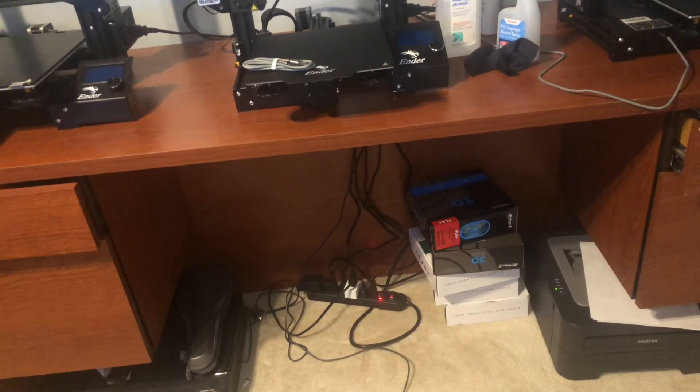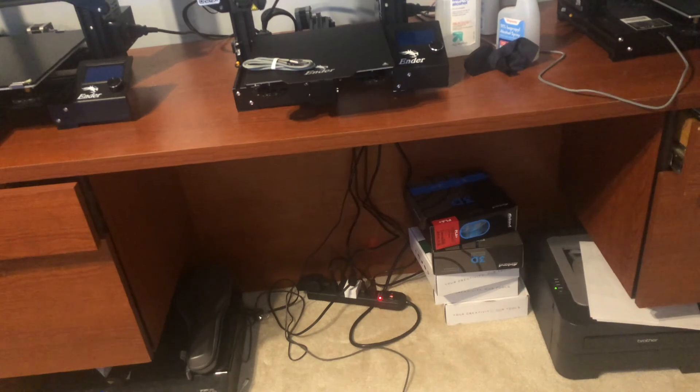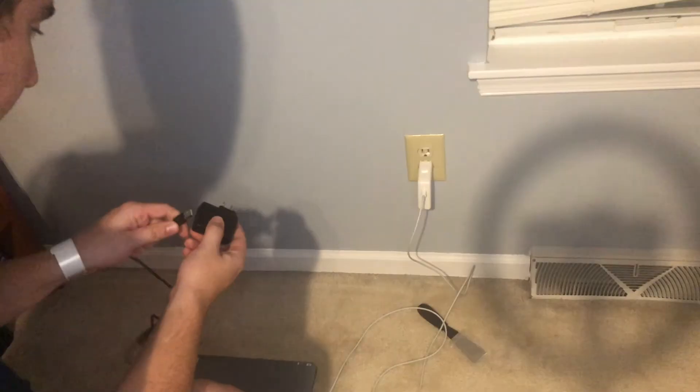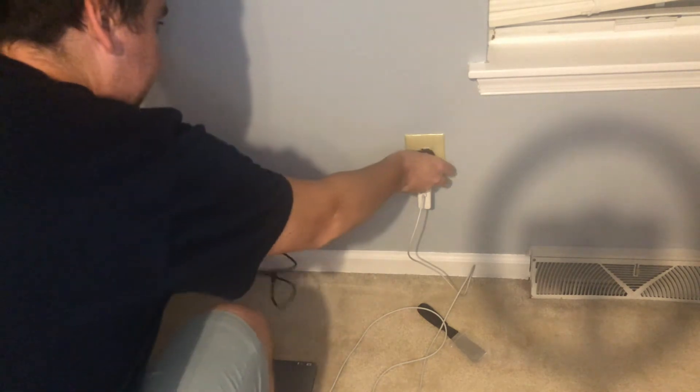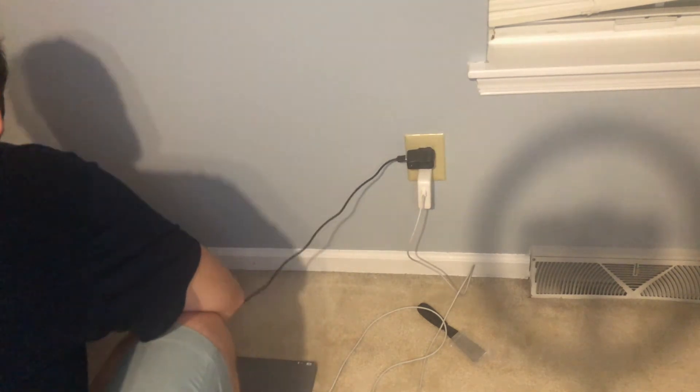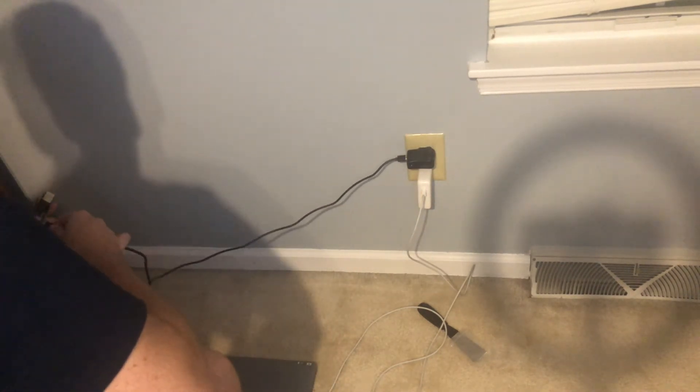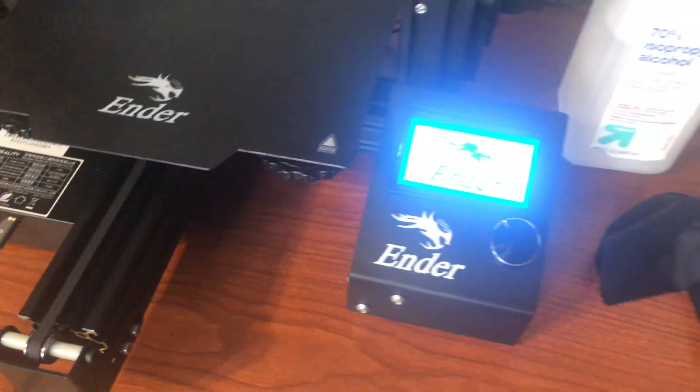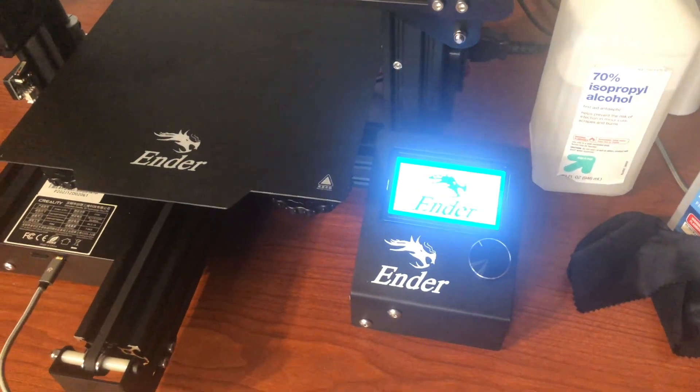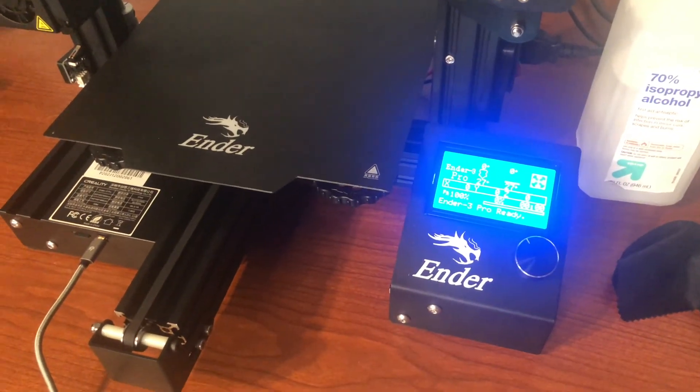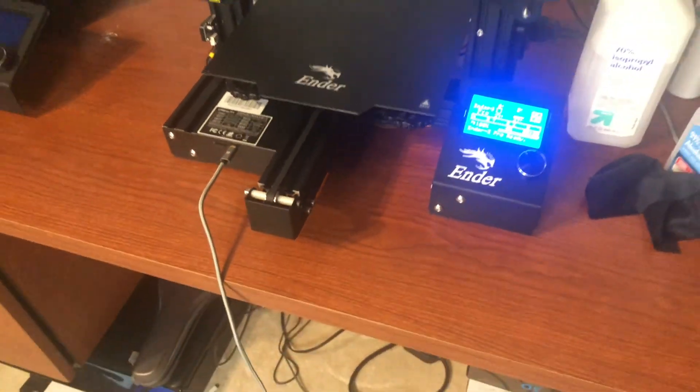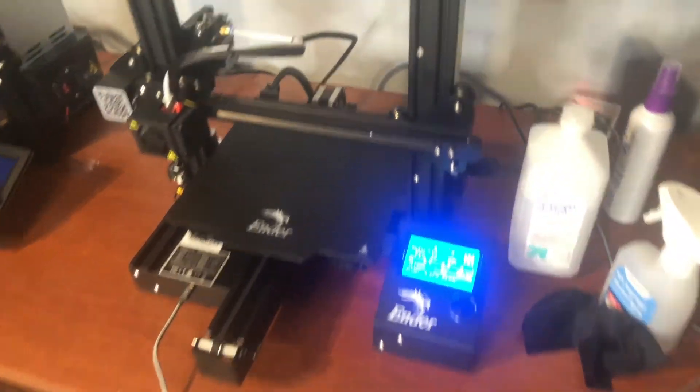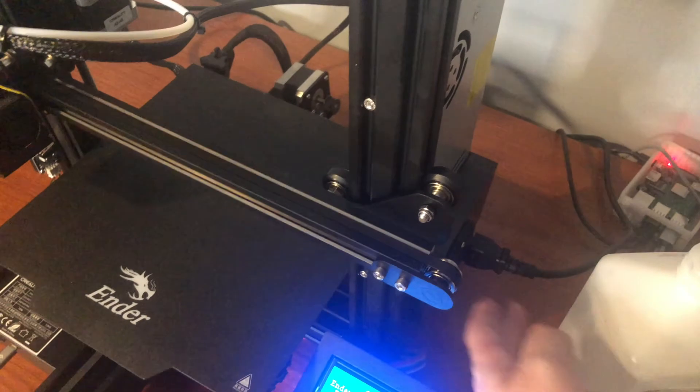As you can see I already have an issue because I ran out of outlets underneath the desk so I'm just going to plug in over here. The screen turns on. So actually the printer is receiving power through the USB port which is probably not good. But the rest of the printer isn't on.